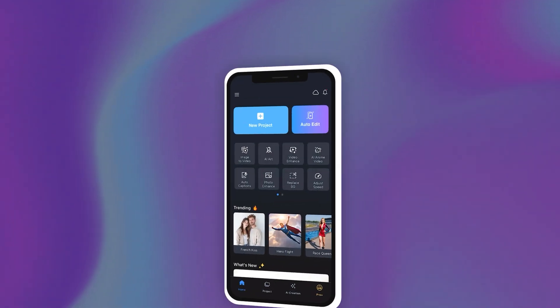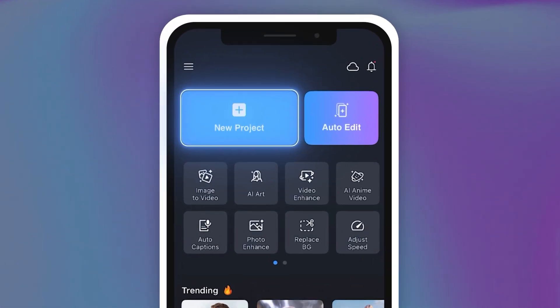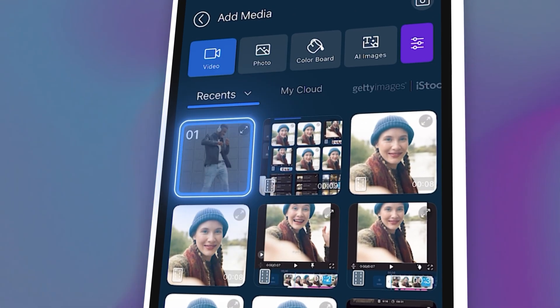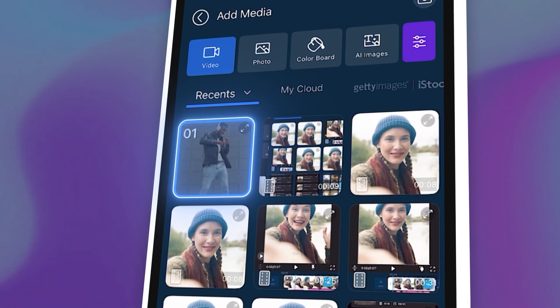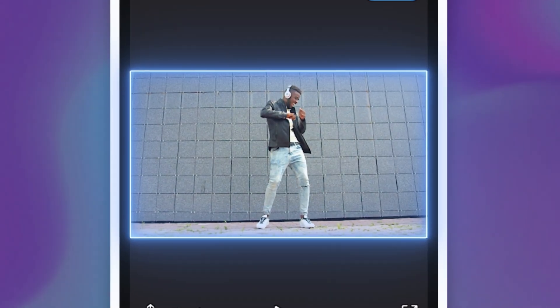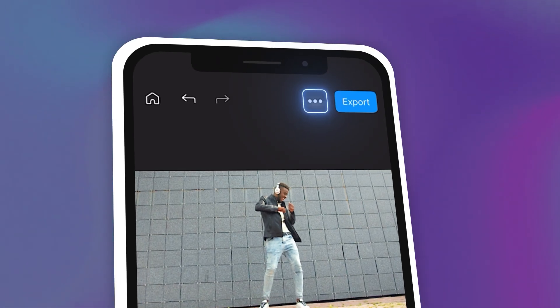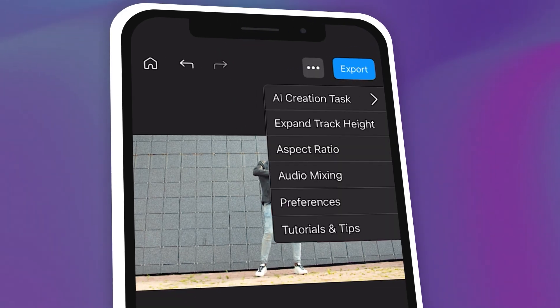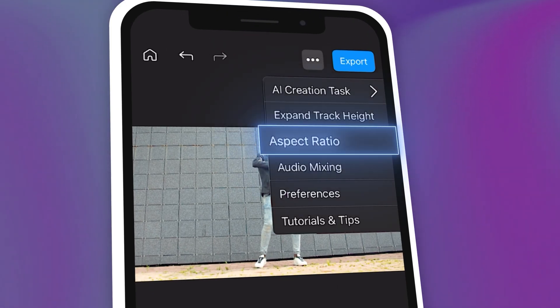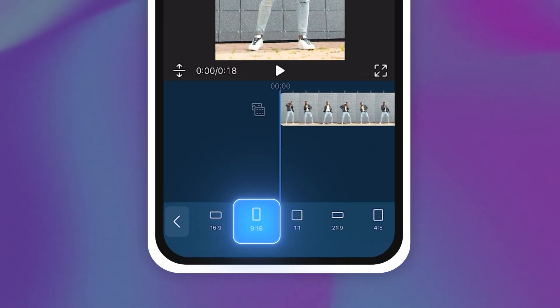Open up your PowerDirector app. Tap on New Project to select the video clip you wish to edit. If your video is not yet in the proper aspect ratio for YouTube Shorts, click on the three dots at the top right corner and tap on Aspect Ratio to change it to 9x16.